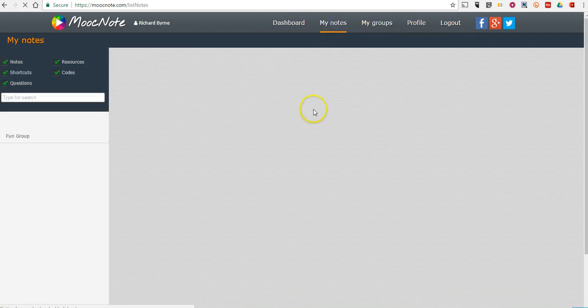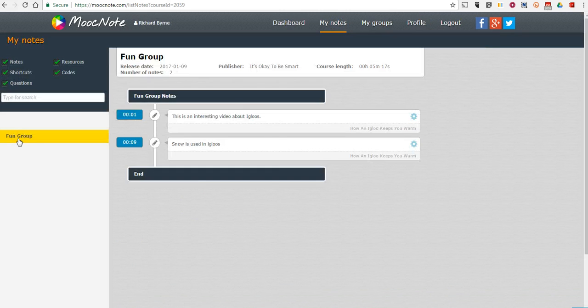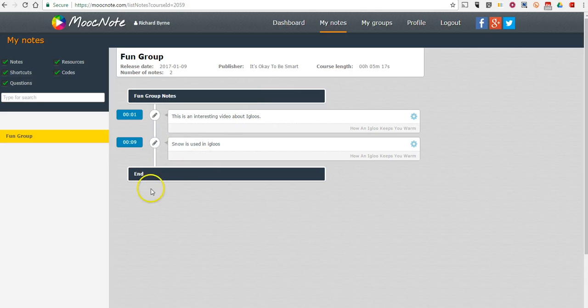I can go and see my notes. So, it's on fun group, and we can see all the notes written by people in the fun group.